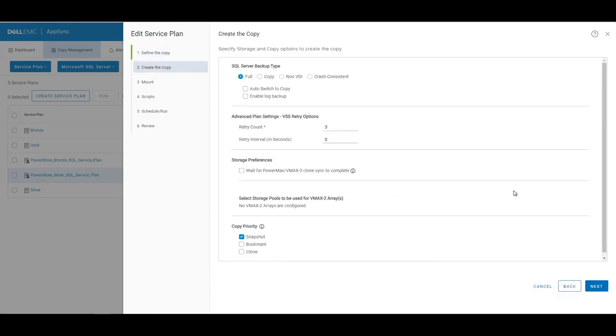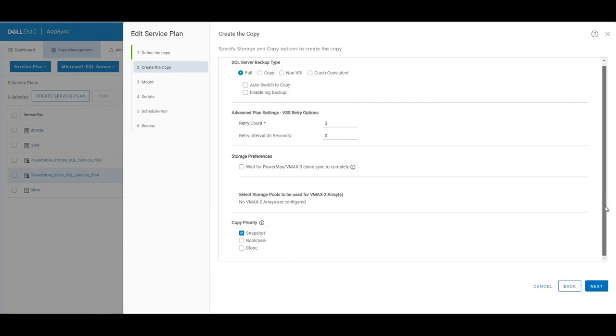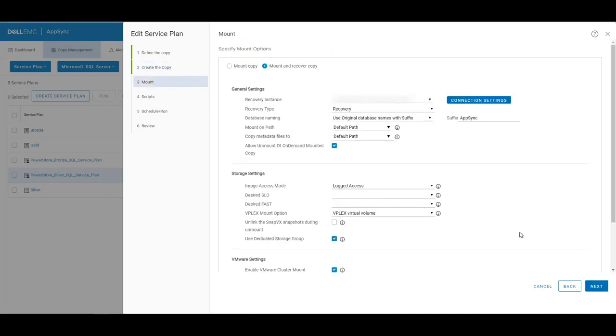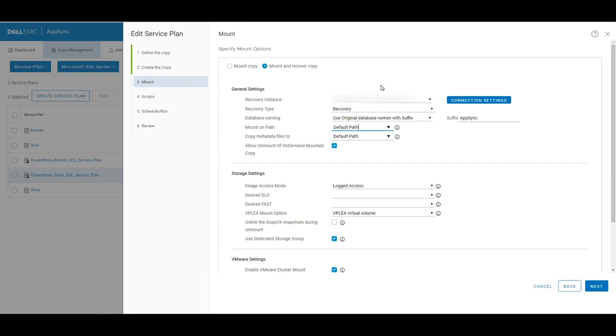If we go to next, we'll also see that the SQL Server backup type is set to full. And our copy priority is set to snapshot. On the mount settings, we've set AppSync to do a mount and recover. So in this case, we're going to take the copy of the SQL Server database, and then we're going to mount it up to the AppSync instance that I showed earlier in this video. And then we're going to recover it, and we're going to append a different suffix called AppSync in front of the database name.